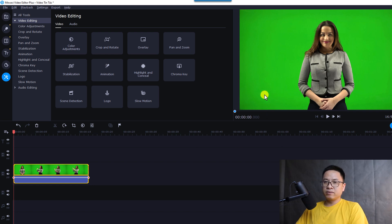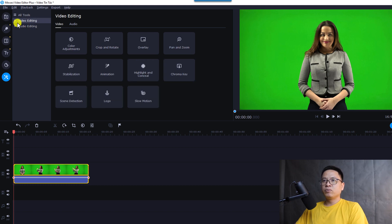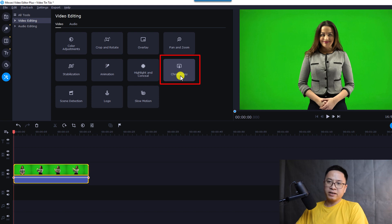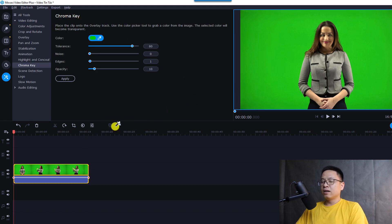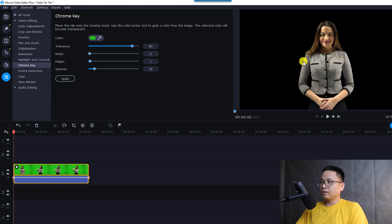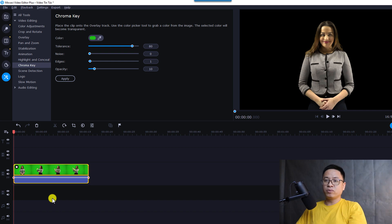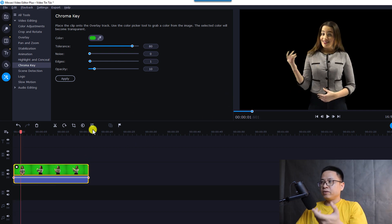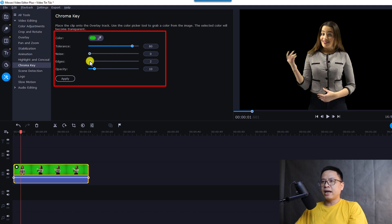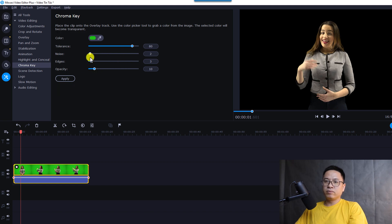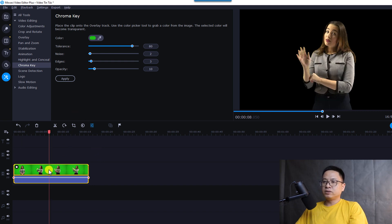To remove the green screen, go to More Tools, then Video Editing Effects, and select Chroma Key. The effect will be applied to the current clip. Use the color picker to select the green area you want to remove — it removes the green completely. Movavi's chroma key is very powerful. If your green screen footage isn't perfect, you can adjust tolerance, edge thickness, or noise parameters.